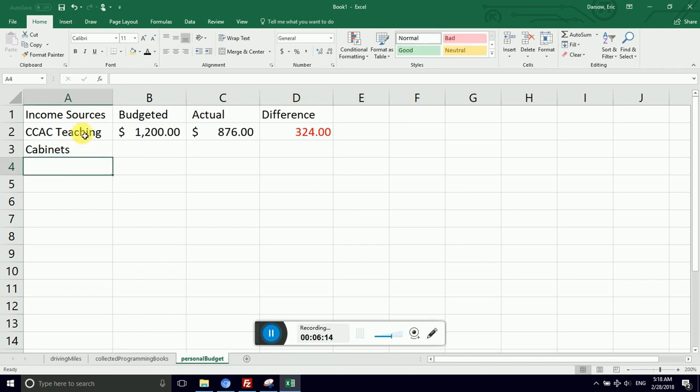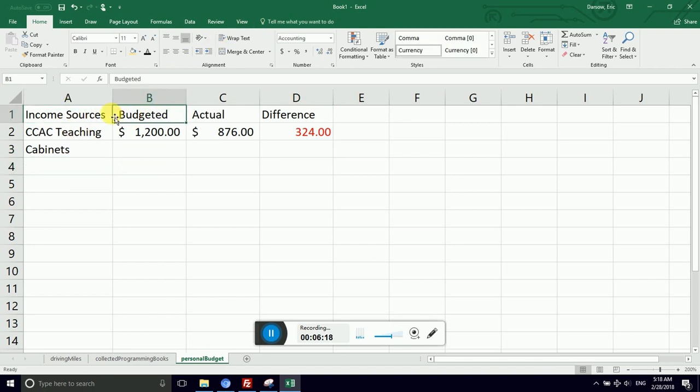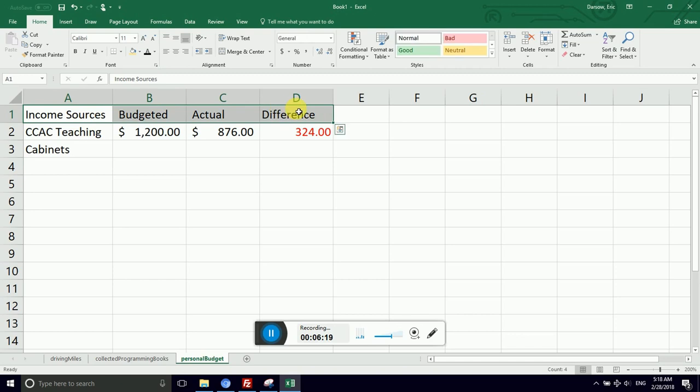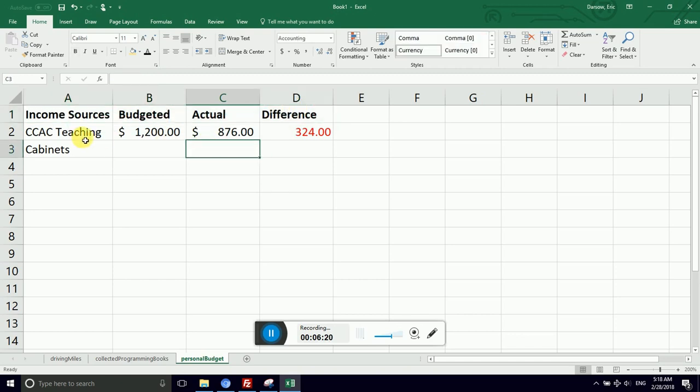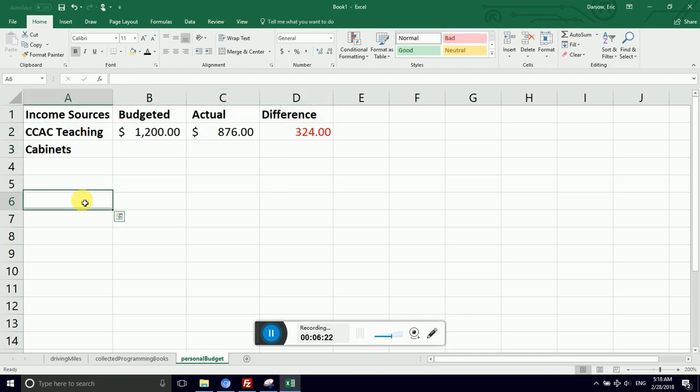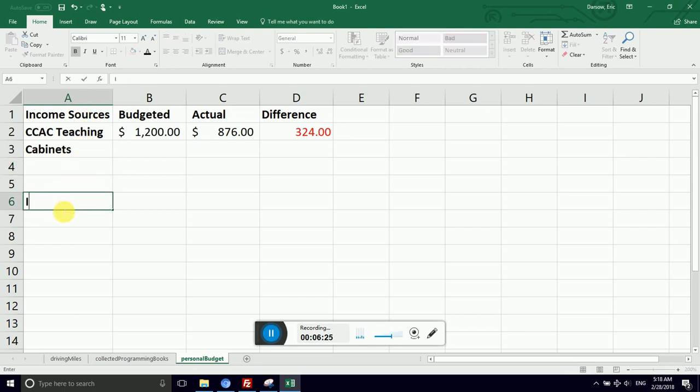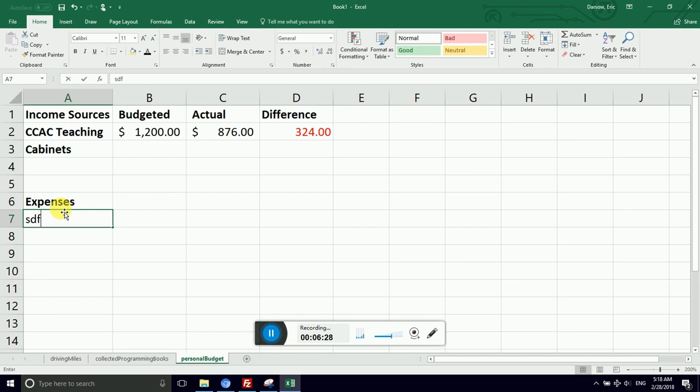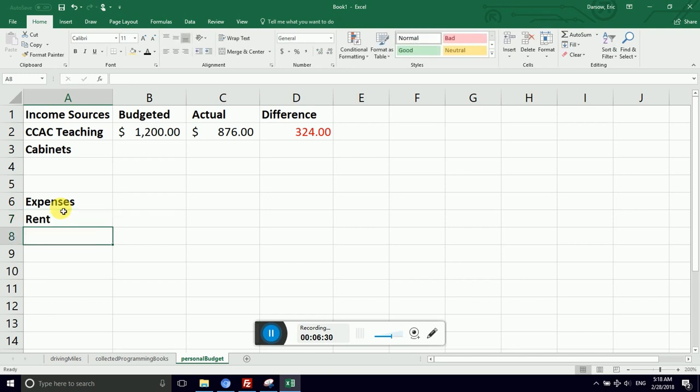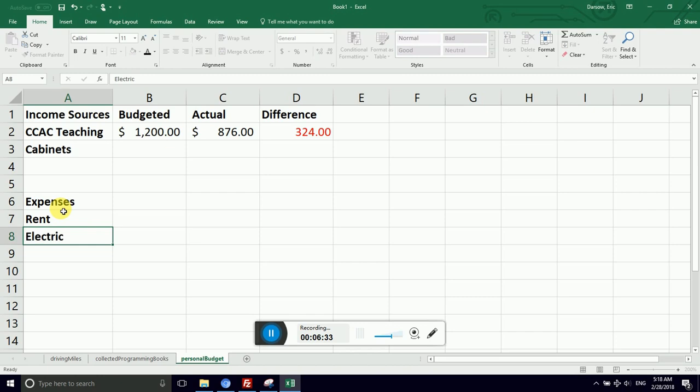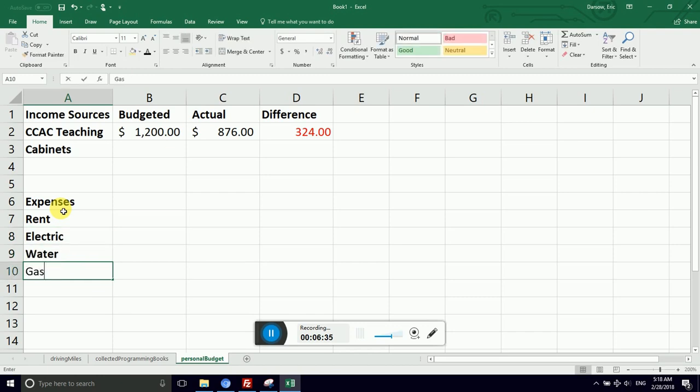So you're going to have income sources. Remember, you're going to want to format this row nicely so that the headers stand out, and I might want to format these a little bit differently. So then we'd come down here and say expenses, and then I could say something like rent, light bill, water, gas, phone. I mean, look, the expenses add up really fast.